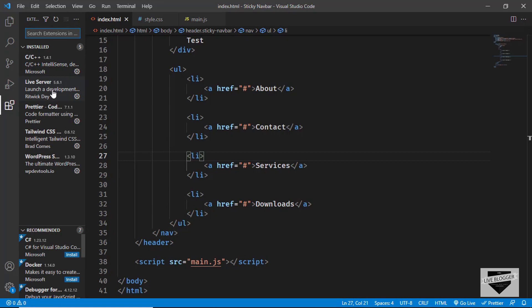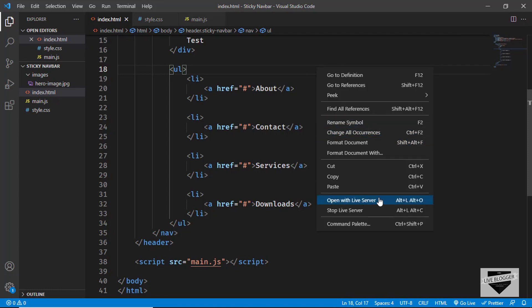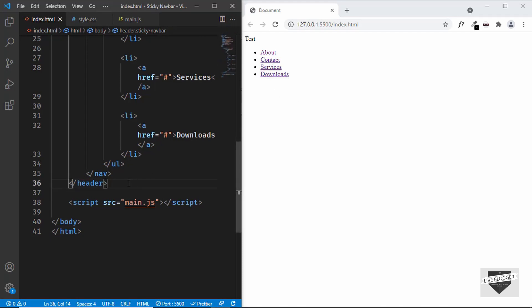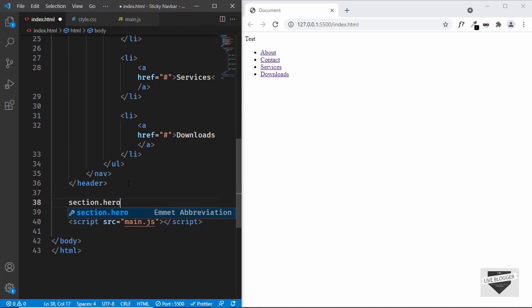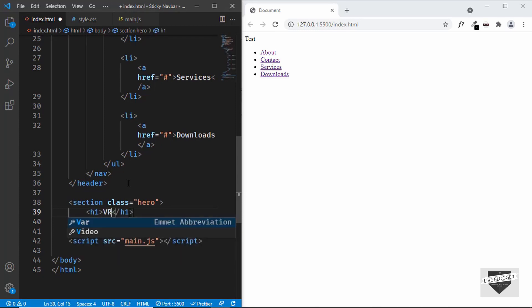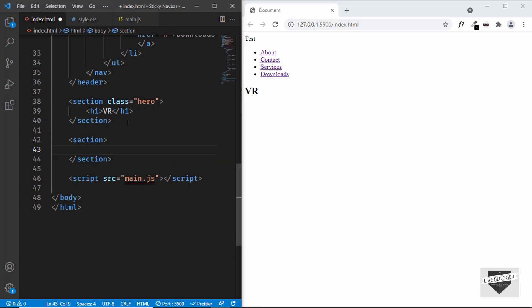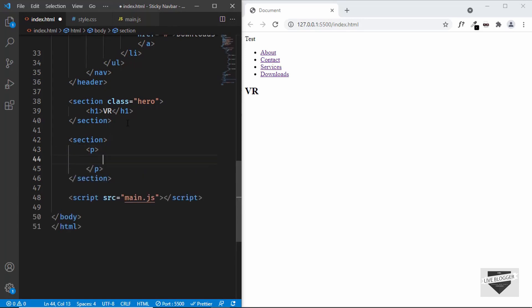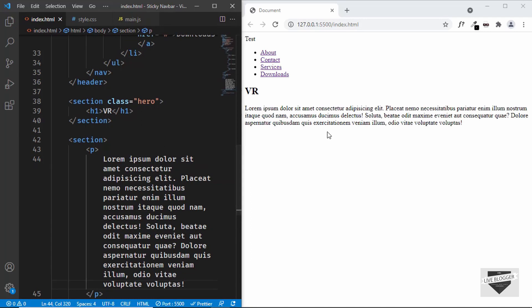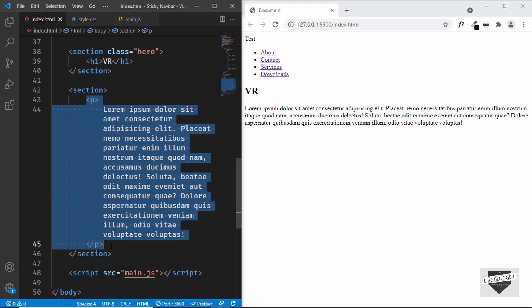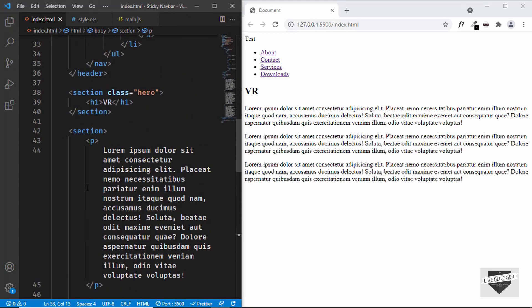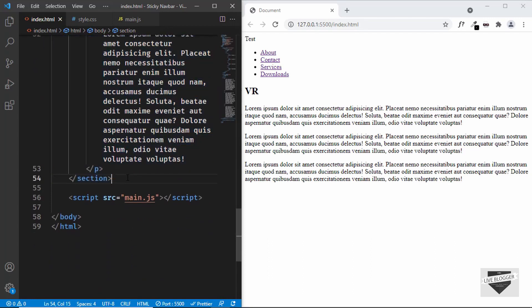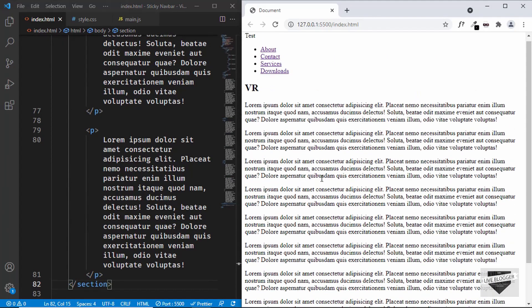I have an extension called Live Server in VS Code. Search for it, install it, then right-click the HTML file and click Open with Live Server. Now we have the header. Let's create some other elements so we can test the scrolling animation. We'll create a section with a class of hero containing an h1, then a couple more sections with lorem ipsum text — typing lorem followed by a number and Tab generates random text. We'll copy and paste sections to fill the page.